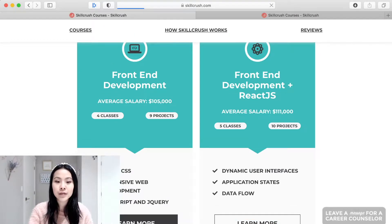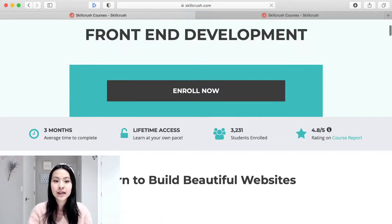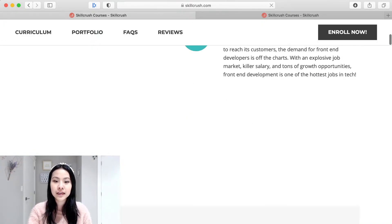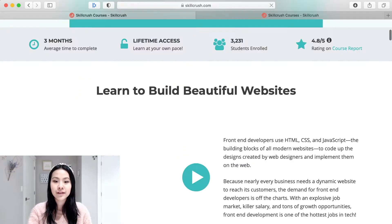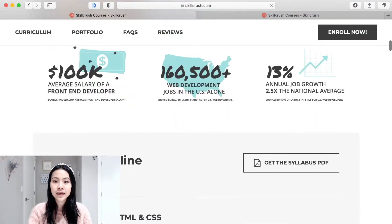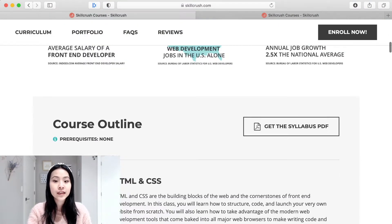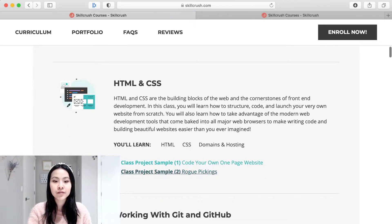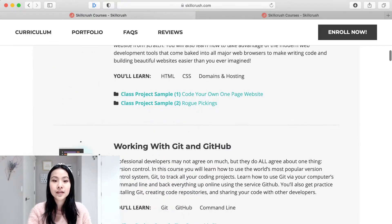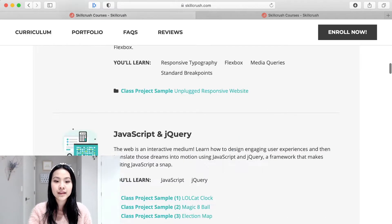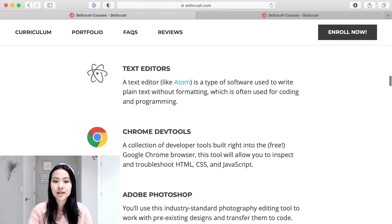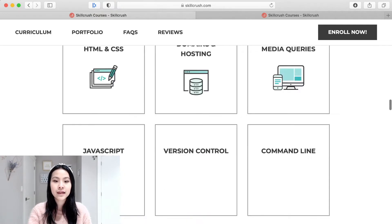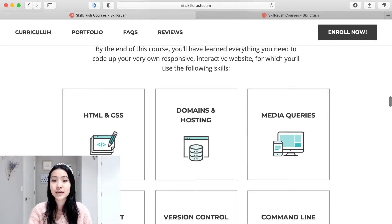So let's say front-end development they basically tell you how long it usually takes for people to complete it. They have like this video that tells you more about it about the job growth and everything. You can even download the syllabus and they tell you what are some of the projects that you'll do and what you'll learn.